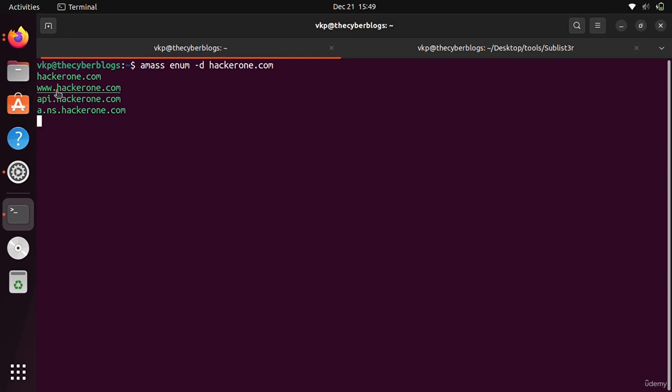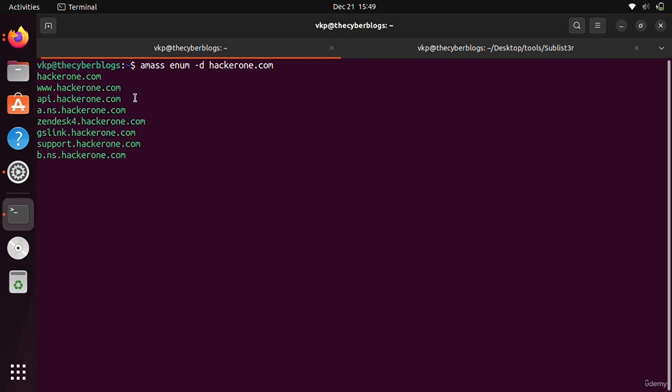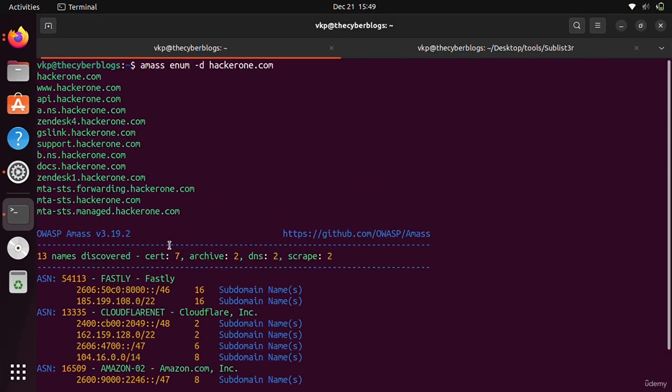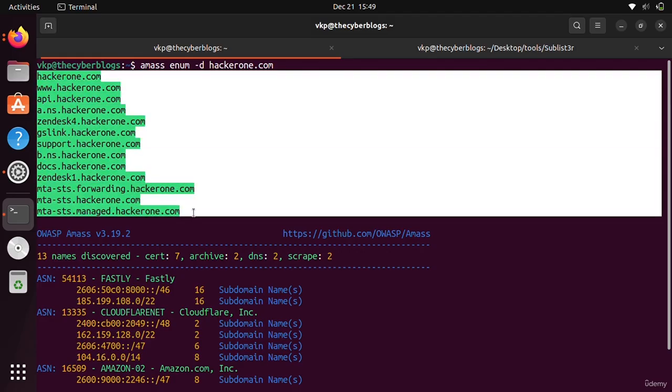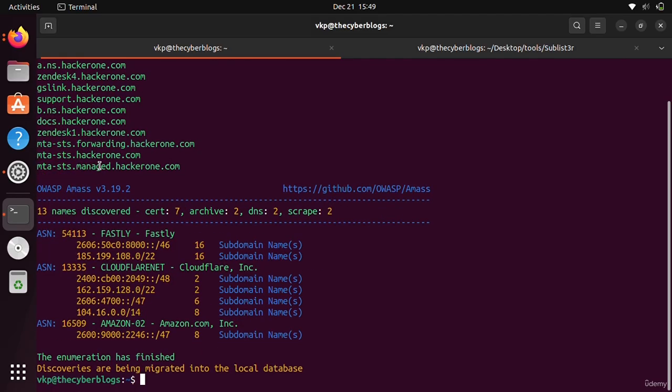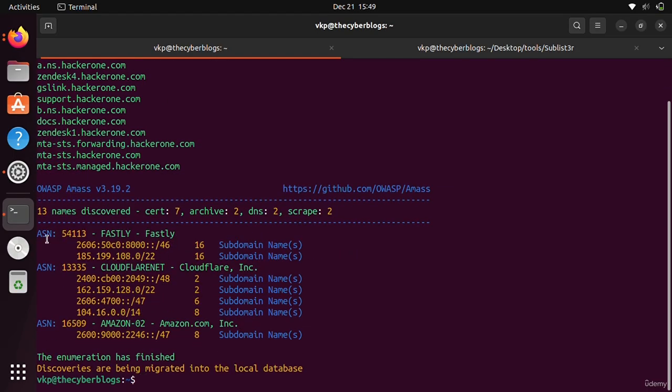I don't think many people will go to here. Most people will be focused on hackerone.com and it will be very hard to find bugs. You can see that it has enumerated this many subdomains. I think all are active domains because it is Amass.